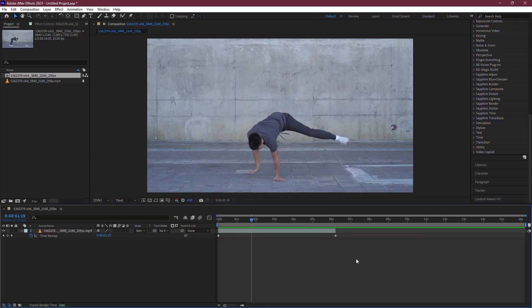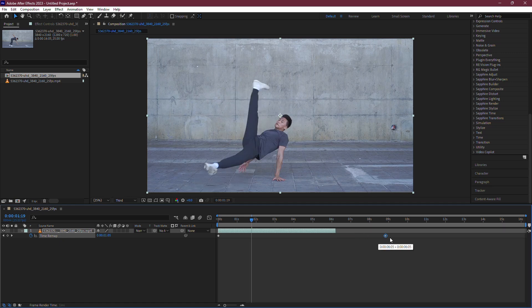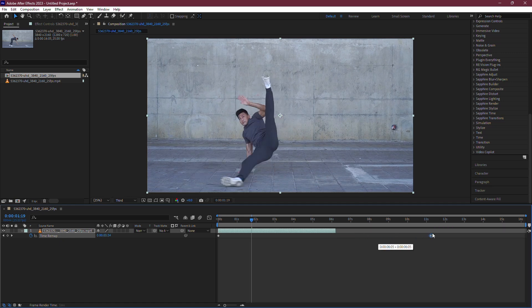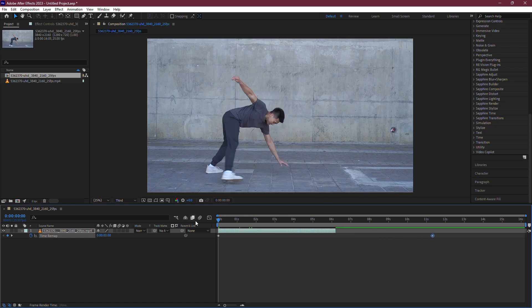Now, drag the end keyframe of the video further away from the first keyframe. This will slow your video down.